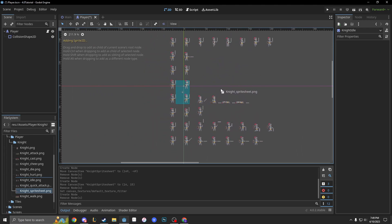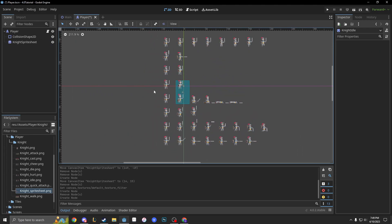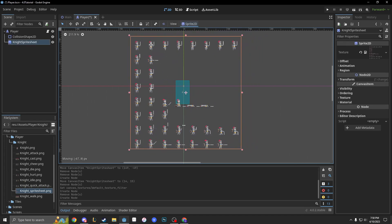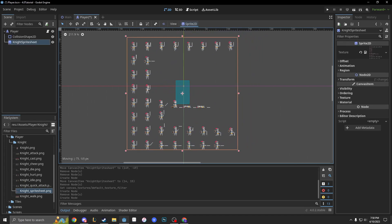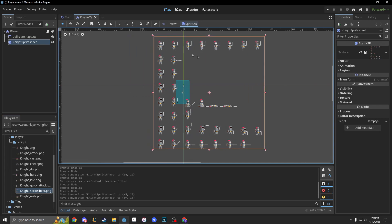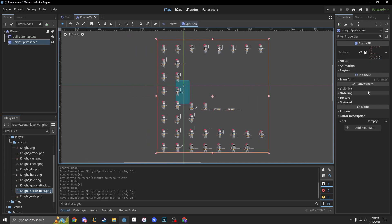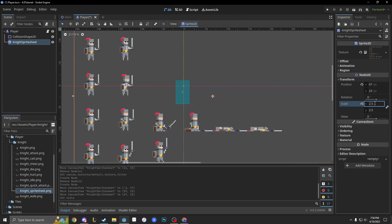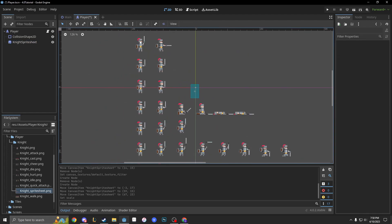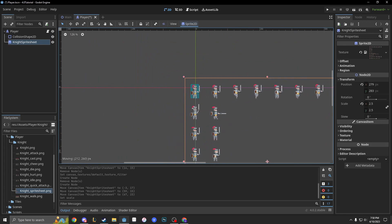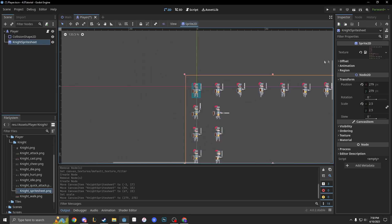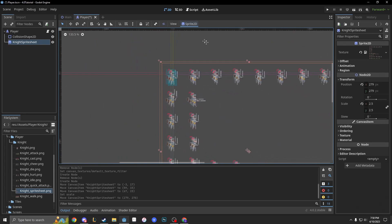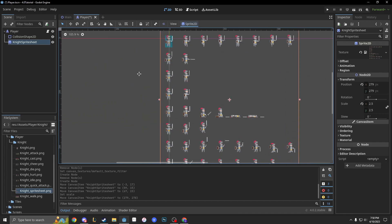We're going to drag out our sprite sheet again — it's in the Google Drive link below. I'm going to resize it to what our transformation was last time. Our scale was 2.5, and I'm going to set him to where he should be.